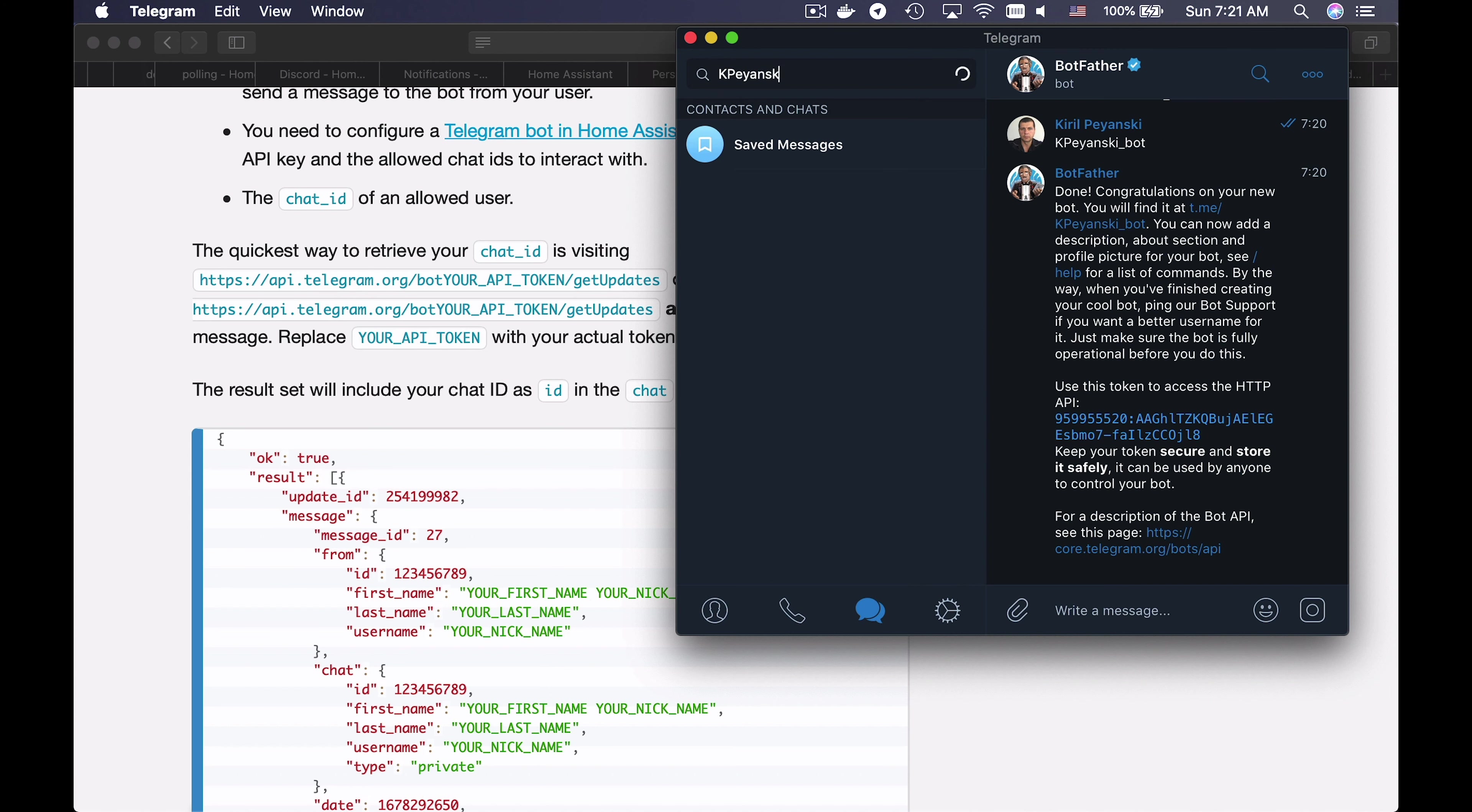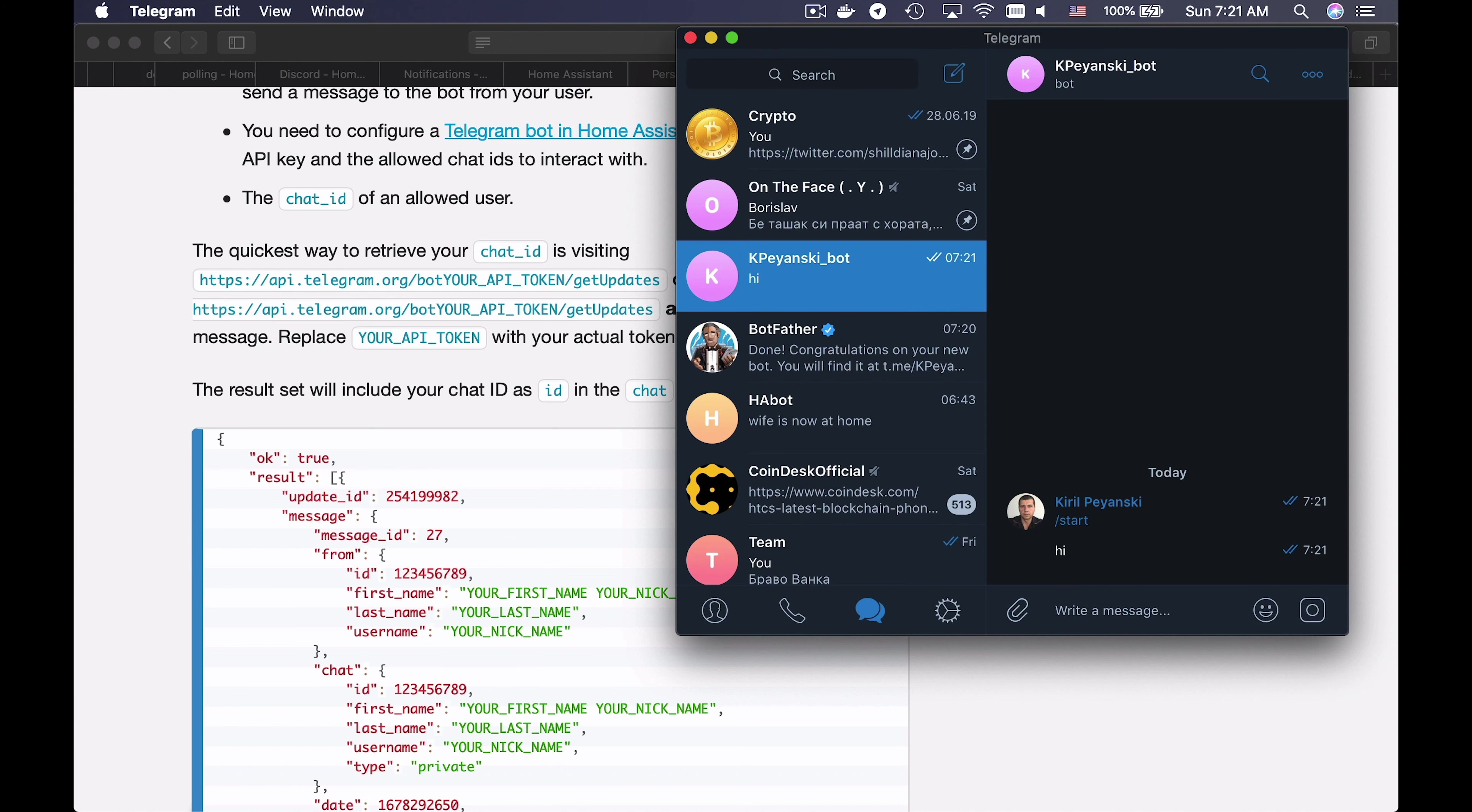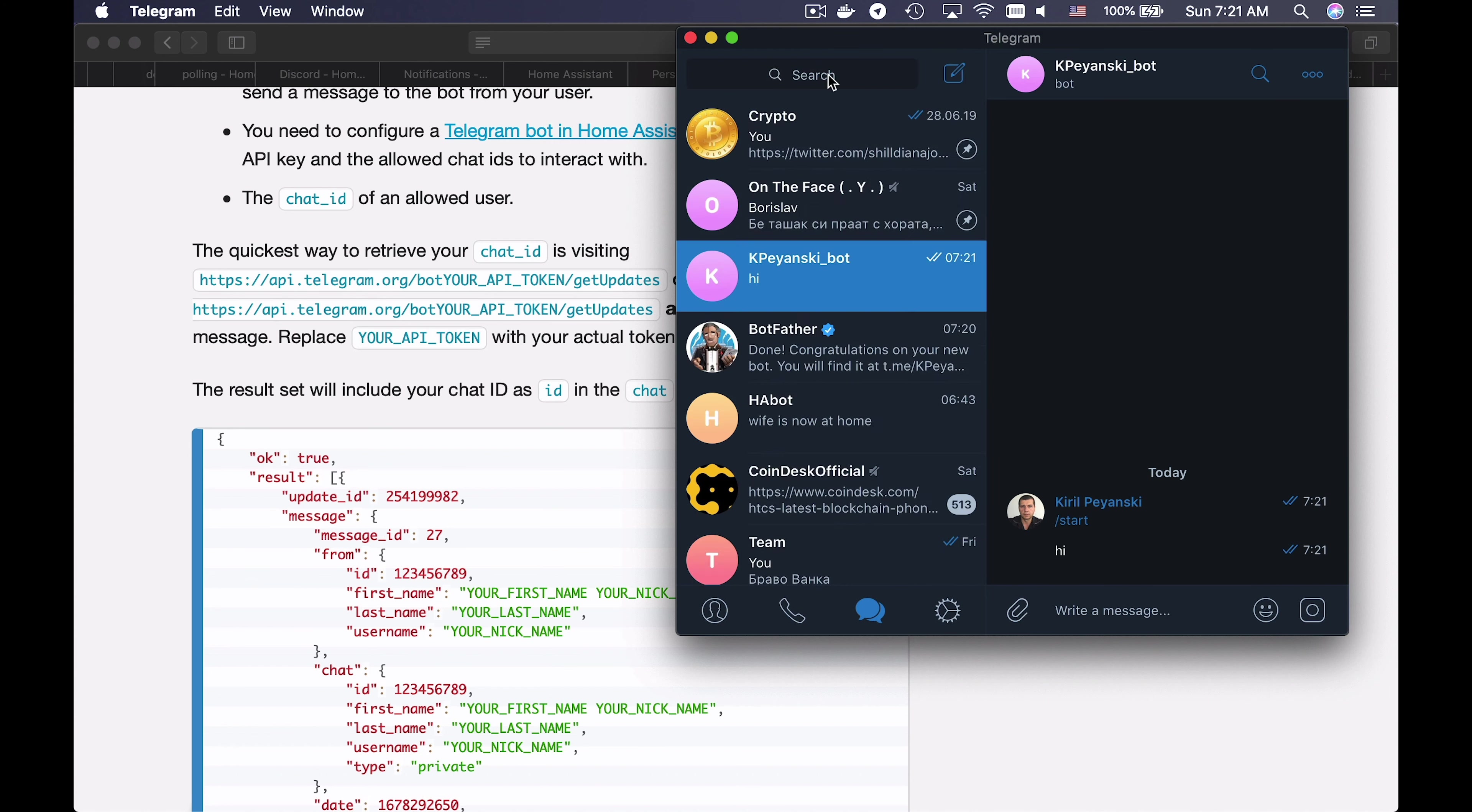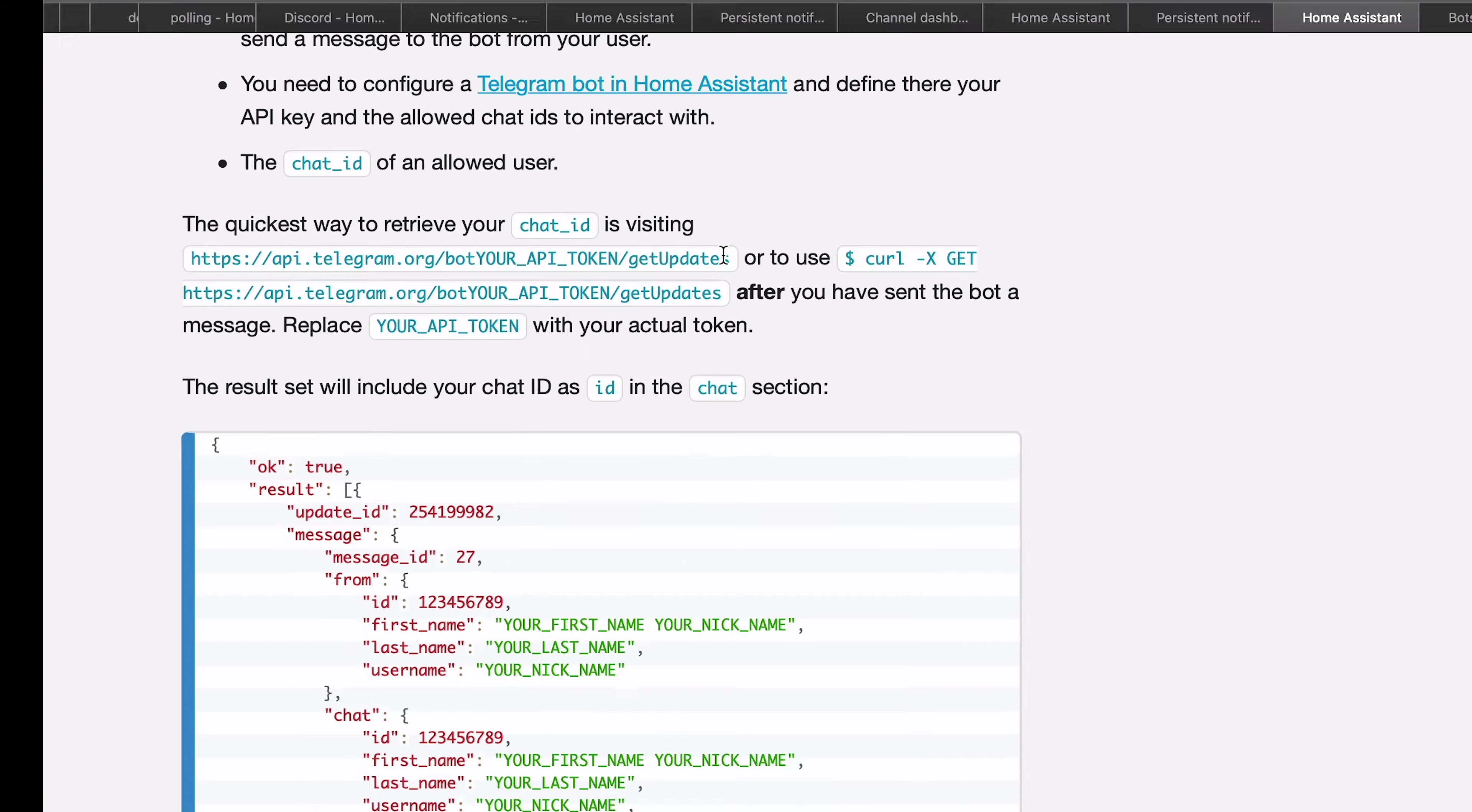Then I will search for my newly created bot, open it, and click Start. I will write something random here, like Hi for example. This is needed because in that way we can extract the chat ID and I will show you how exactly in a little bit.